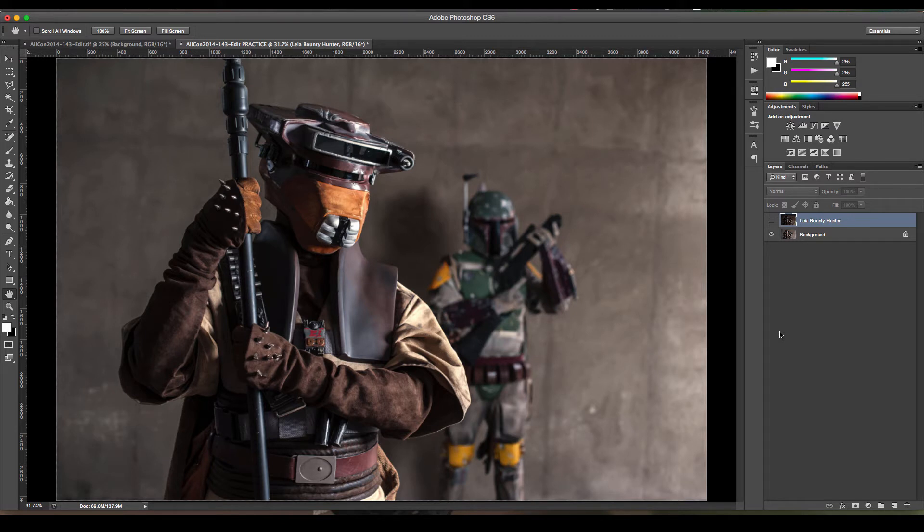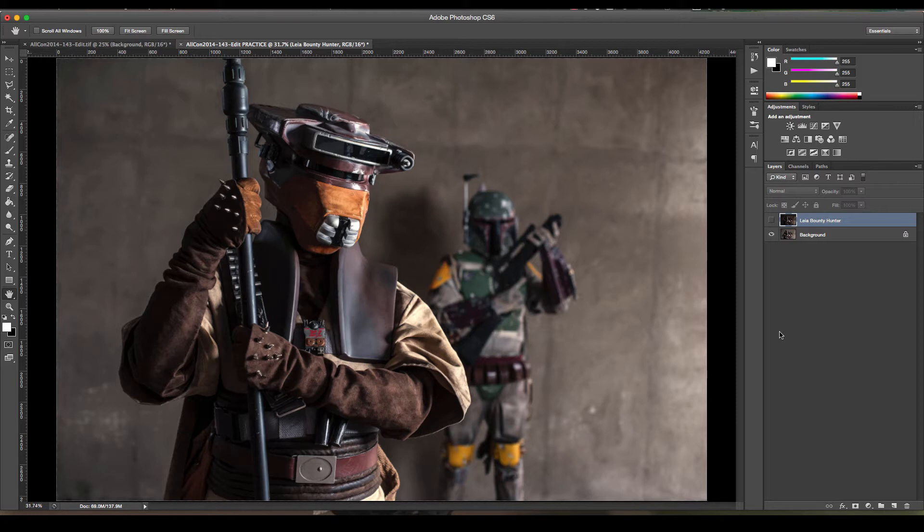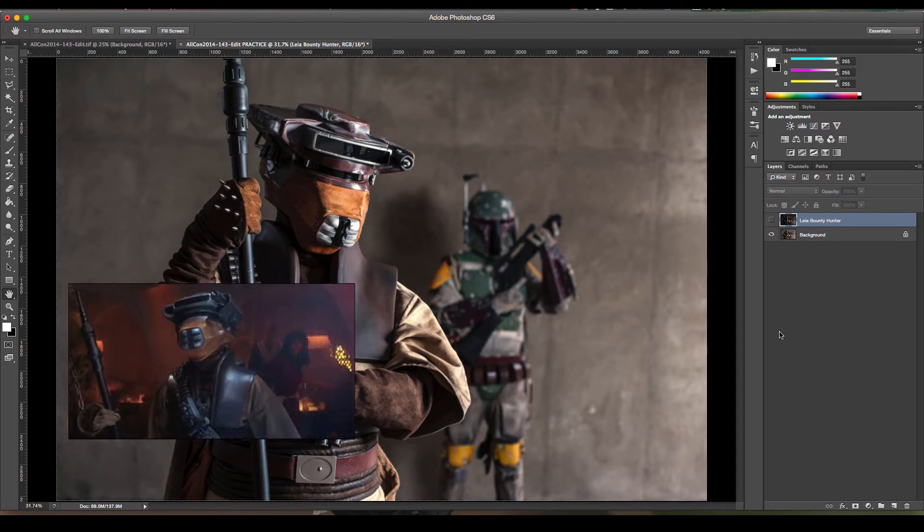This was shot in a parking garage and if you're not familiar with the characters, they're from Star Wars. This is going to be Boba Fett off to the right and this is going to be Princess Leia dressed up as a bounty hunter when she visited Jabba the Hutt's lair. So this is actually taking place, this scene, if it were actually in the movie...